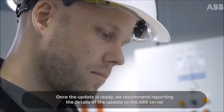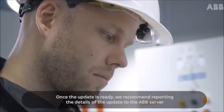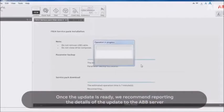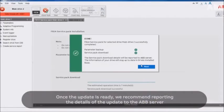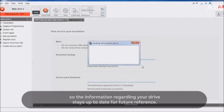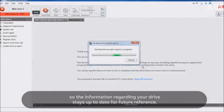Once the update is ready, we recommend reporting the details of the update to the ABB server so the information regarding your drive stays up-to-date for future reference.